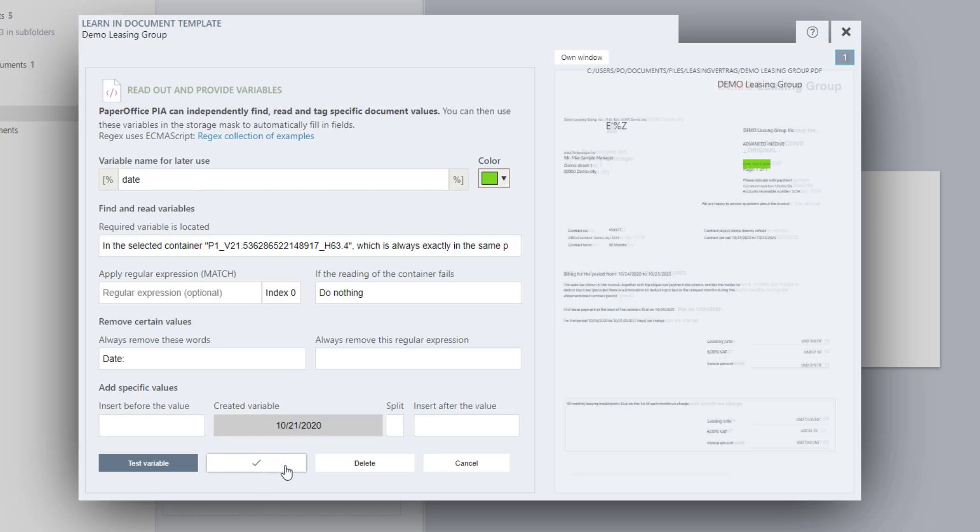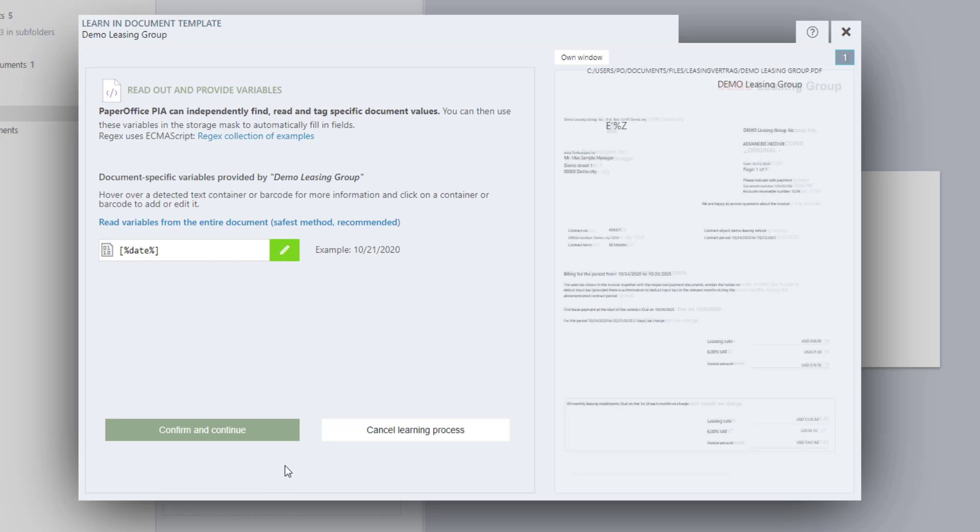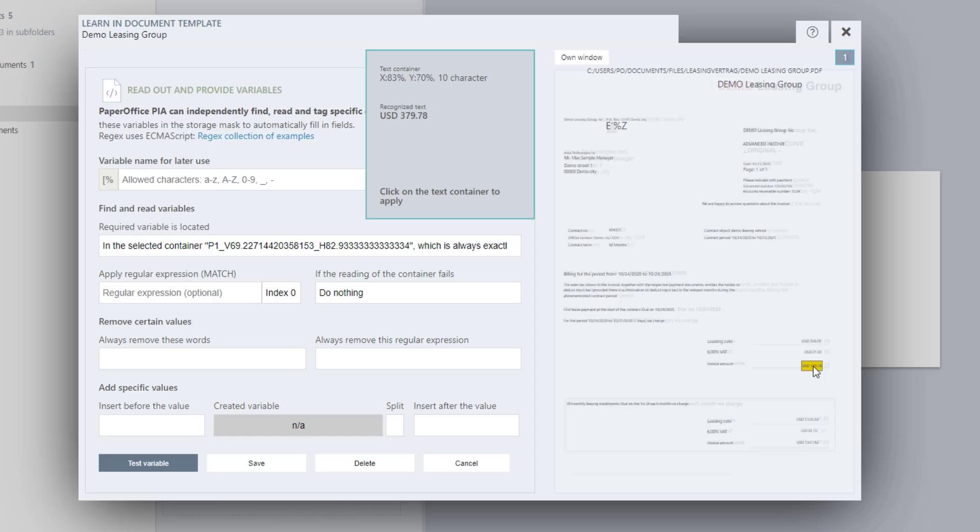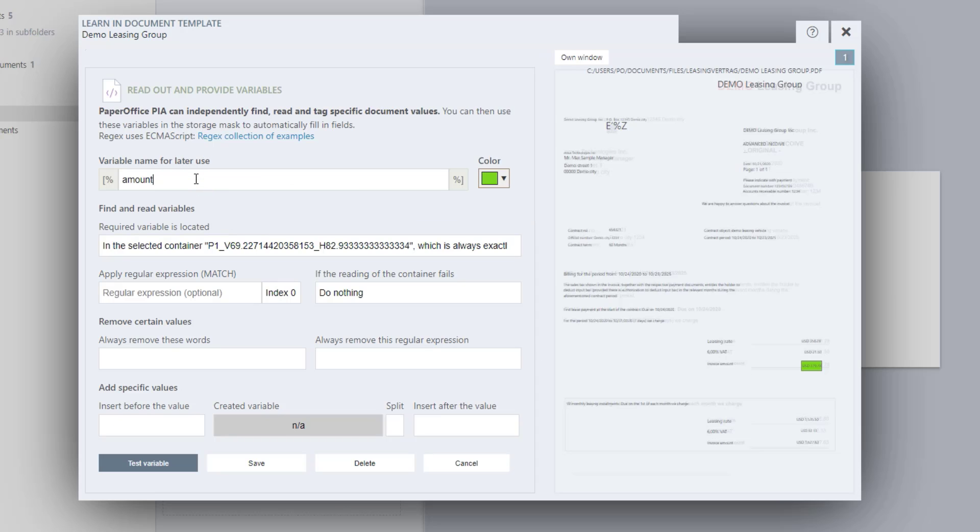This works with all values from your document, as well as with the value Invoice Amount, so we can later have this value automatically entered in the document properties under the Receipt tab. Click on the container to read out the value. Assign a name to this as well, such as Amounts.